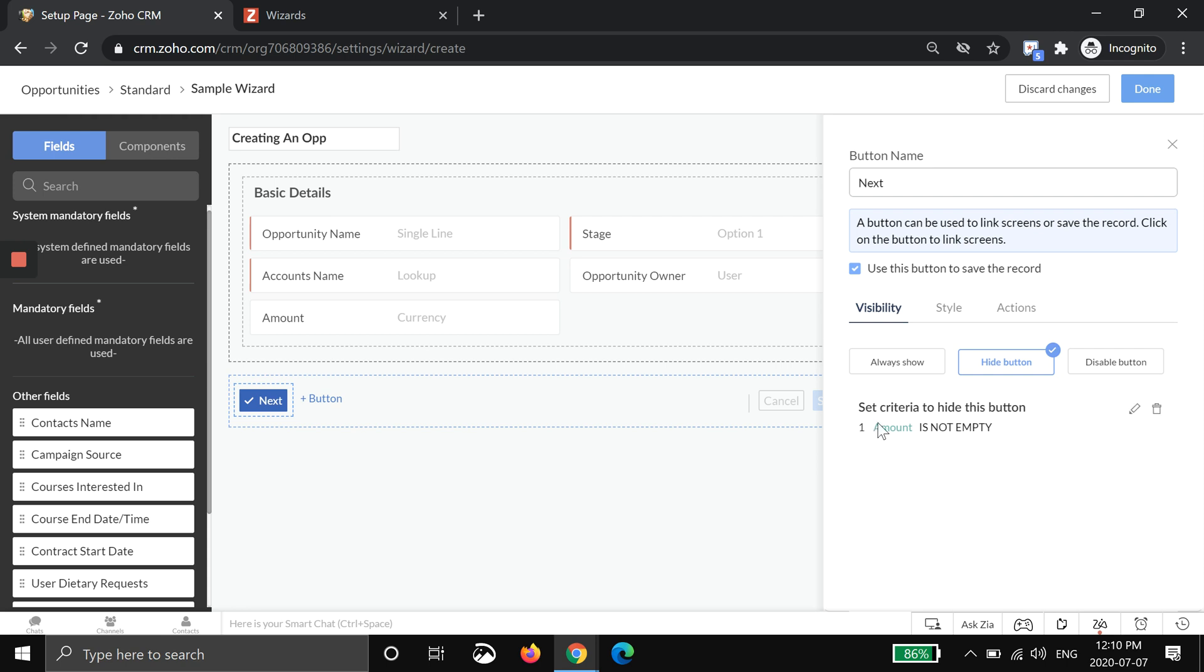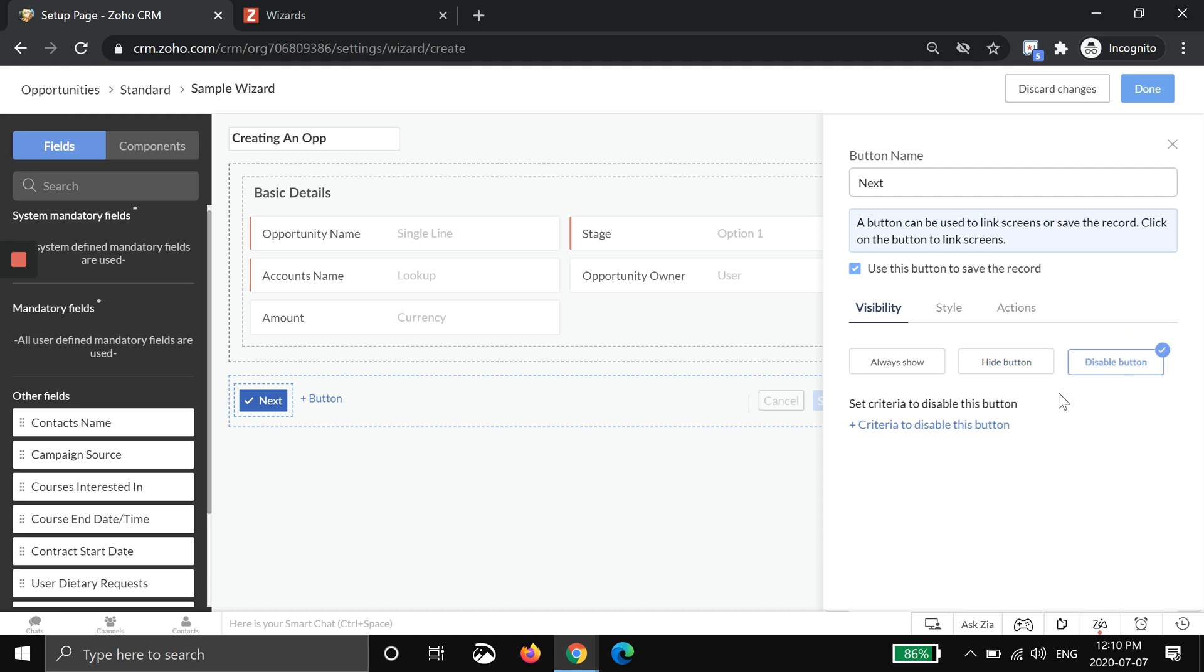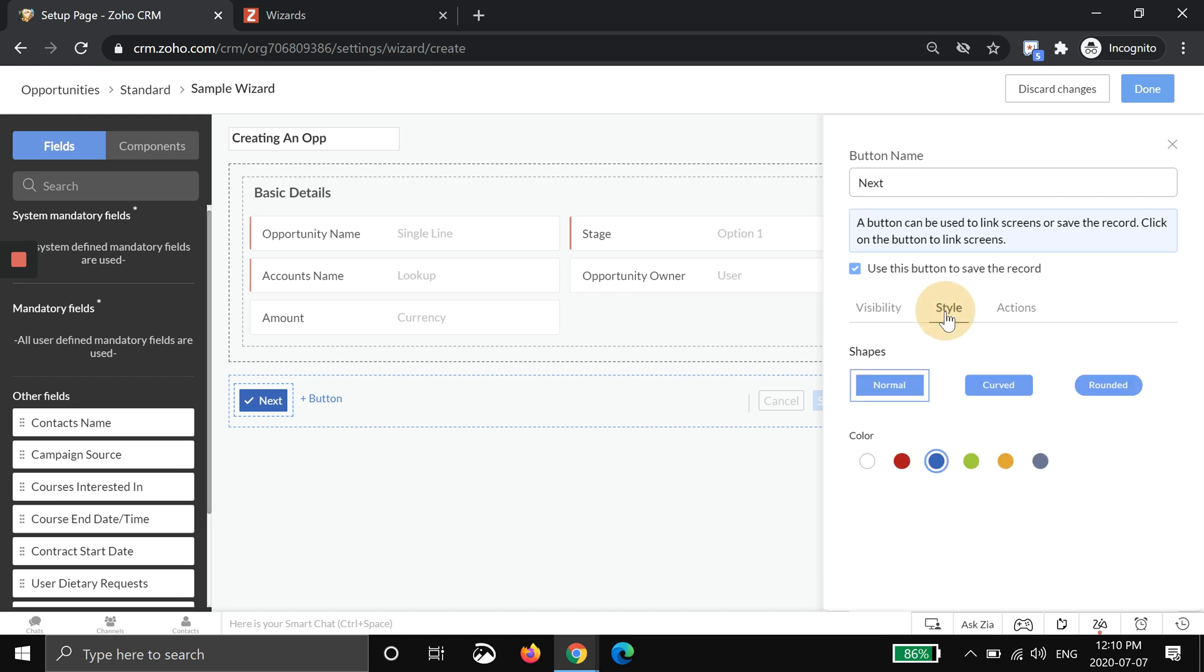You can also disable the button with some criteria. For this example I'm not going to do that. Then you can choose a style. This is kind of just a fun thing. You can make it a rounded button and maybe I'll make this one black.